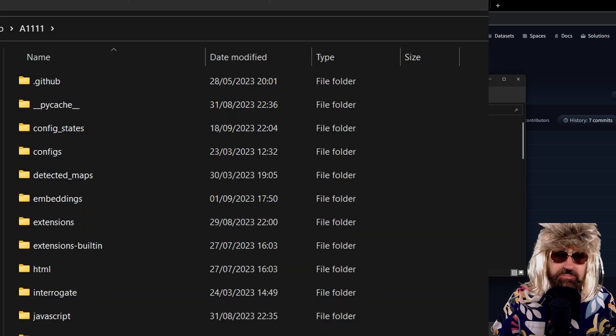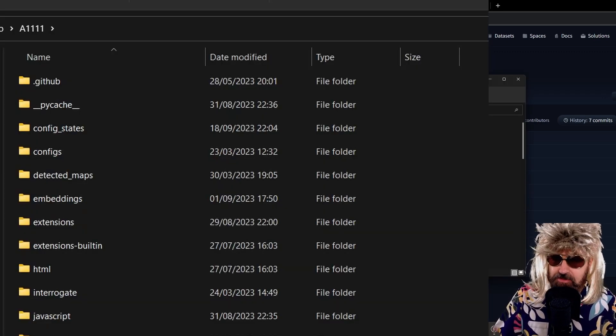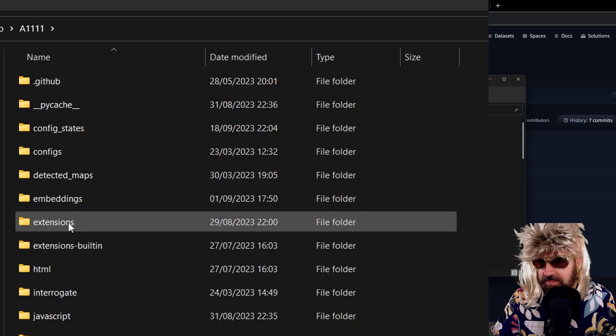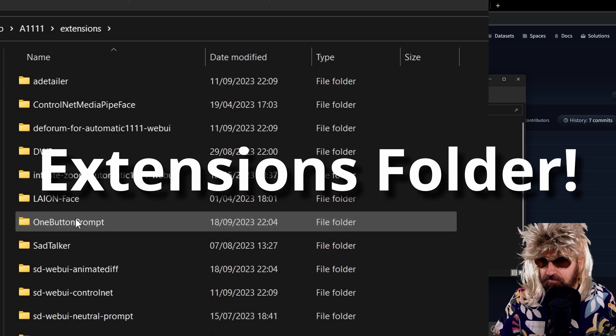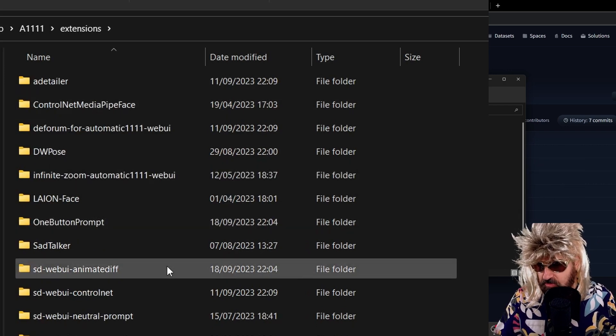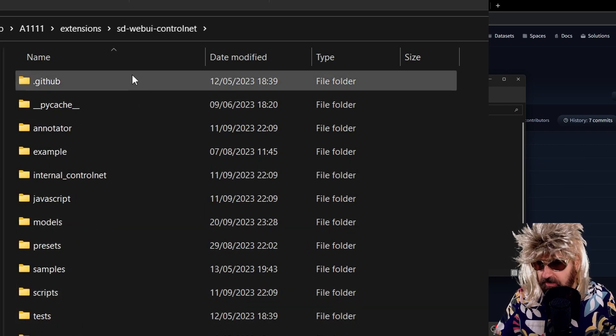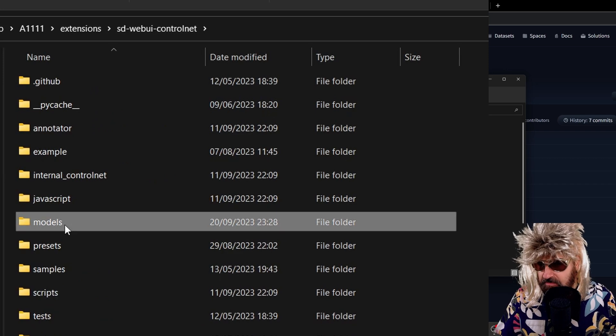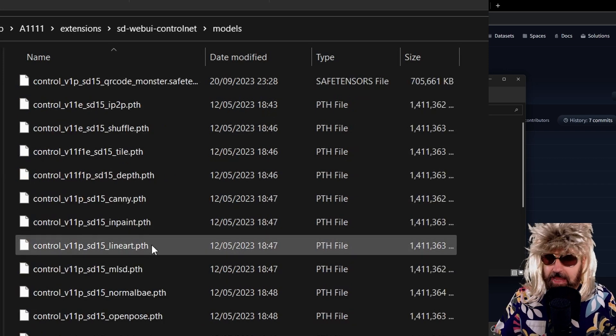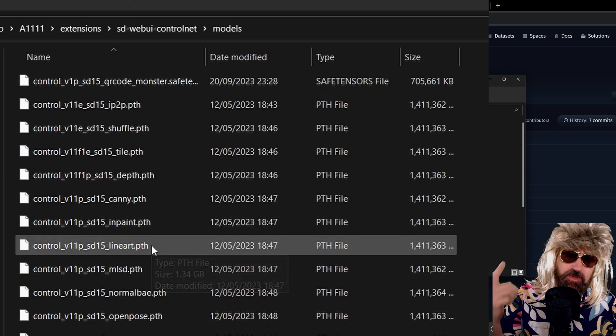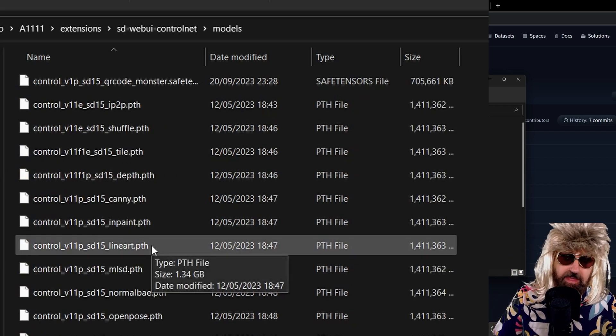Put that good stuff into your automatic 1111 folder, into the embeddings folder. In there, you want to look for the ControlNet folder and in there, the models folder. And boom, this is where you download that.